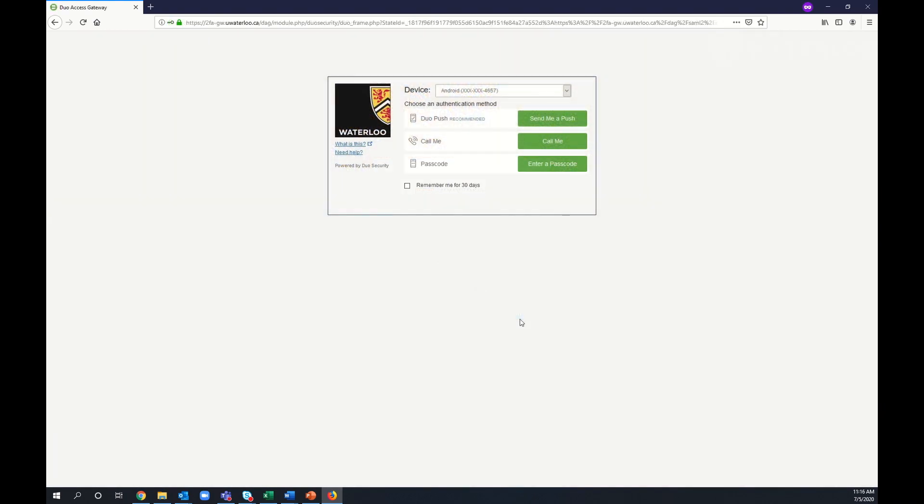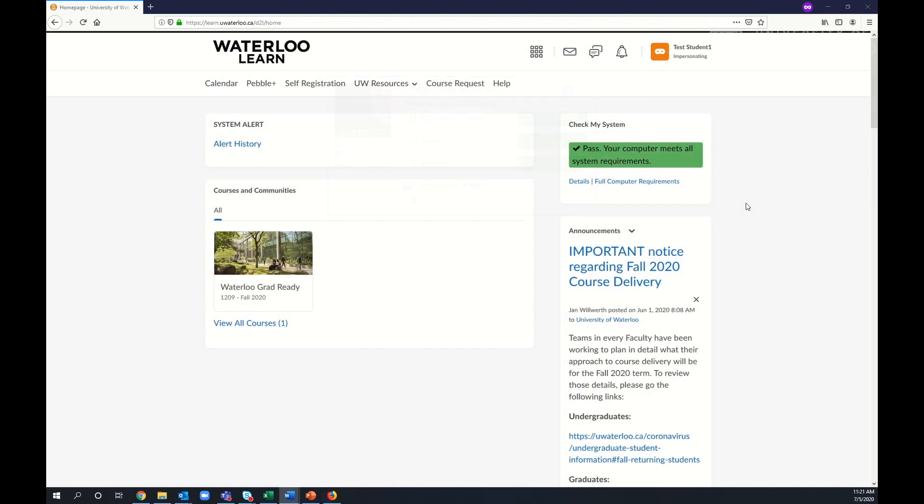Once you enter your password, you'll be directed to authenticate using the University of Waterloo's two-factor authentication. If you like, you can select Remember Me so that you don't have to authenticate each time you log in to LEARN.